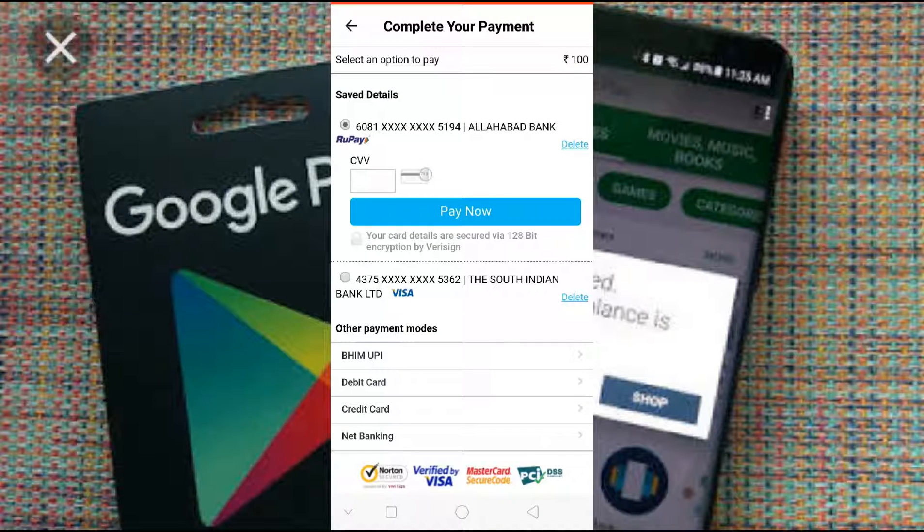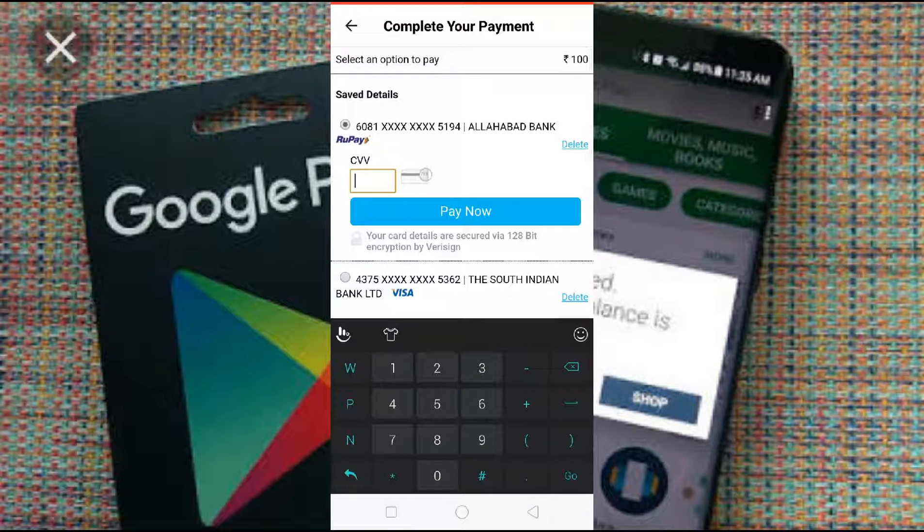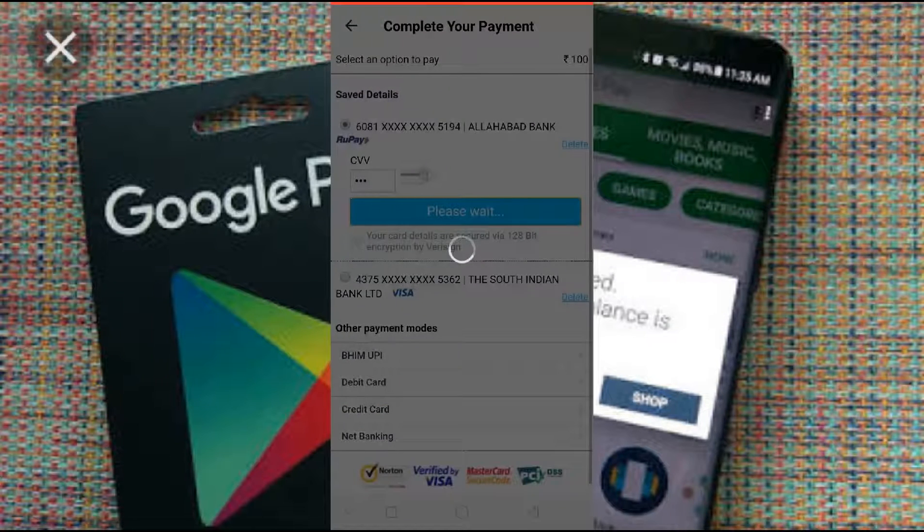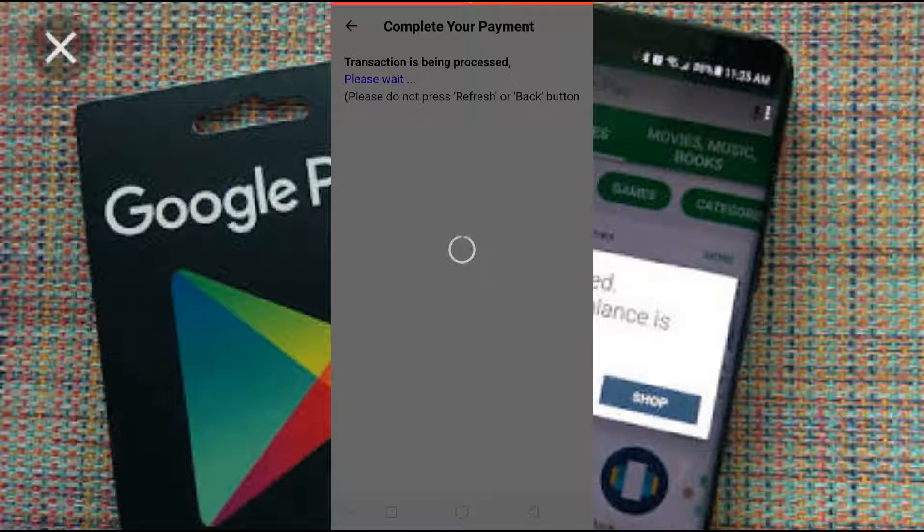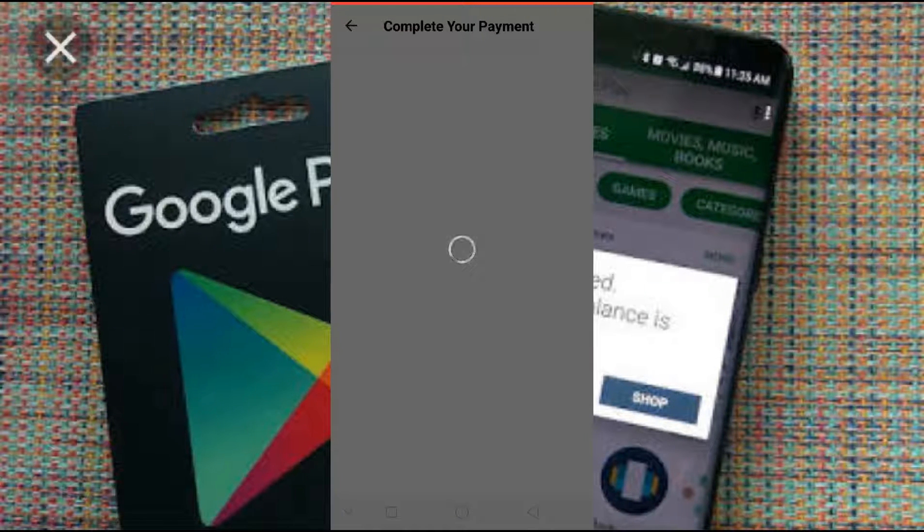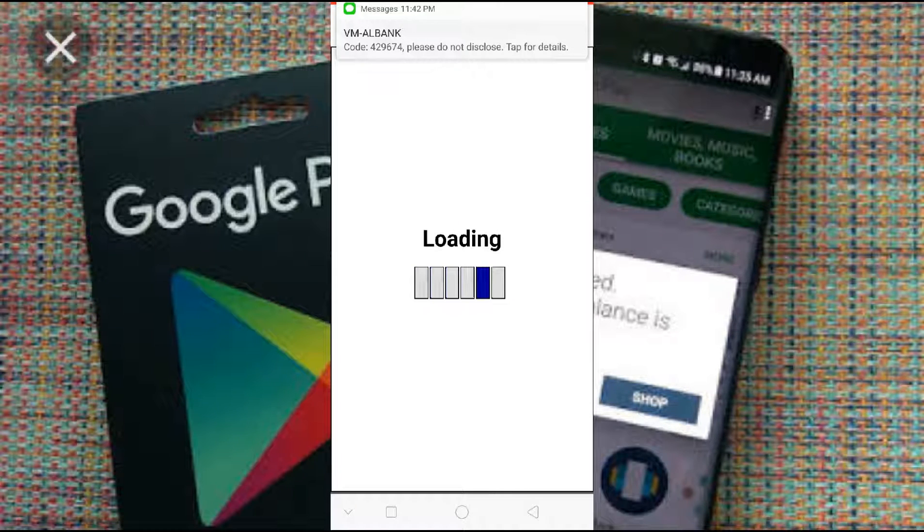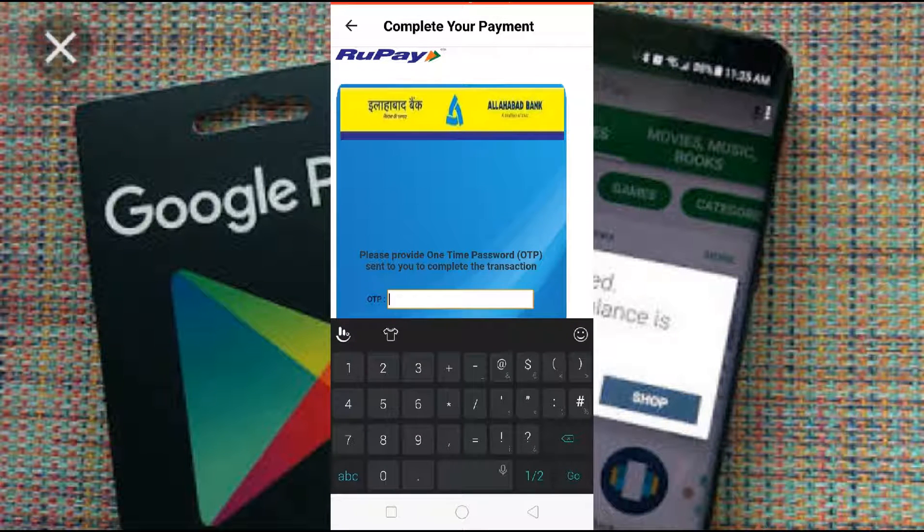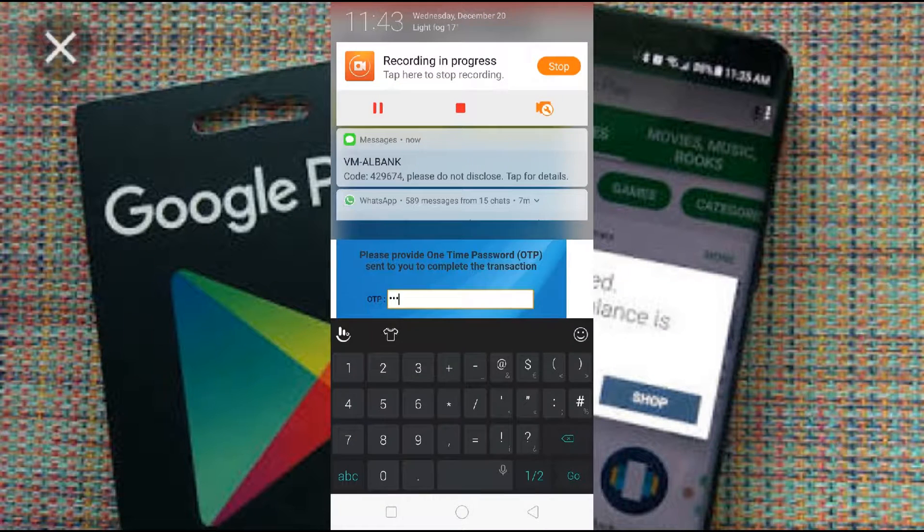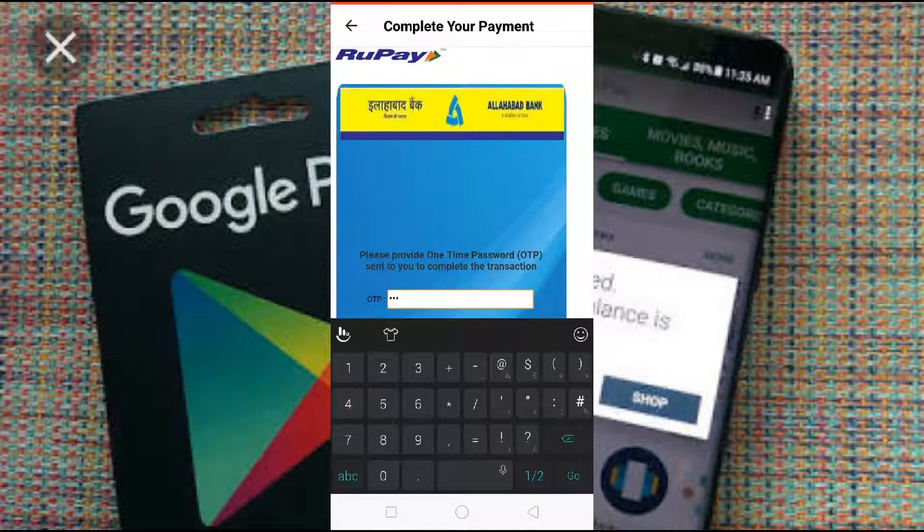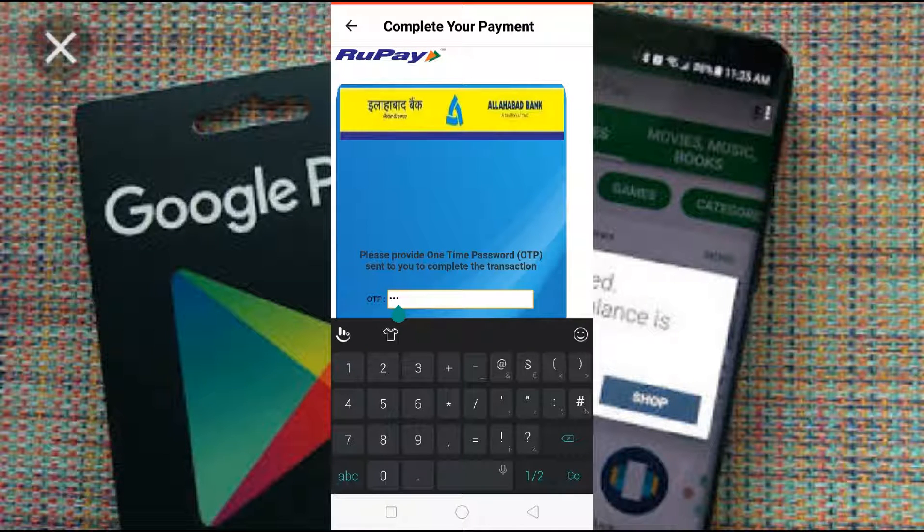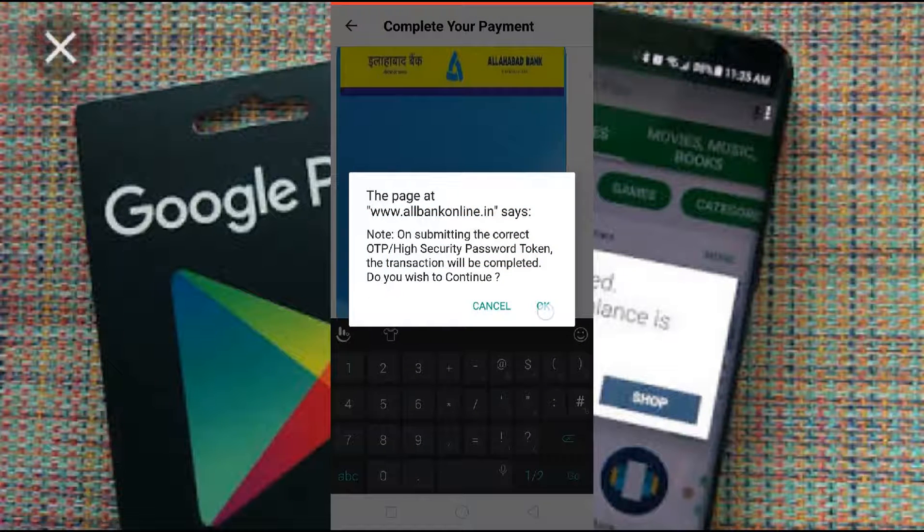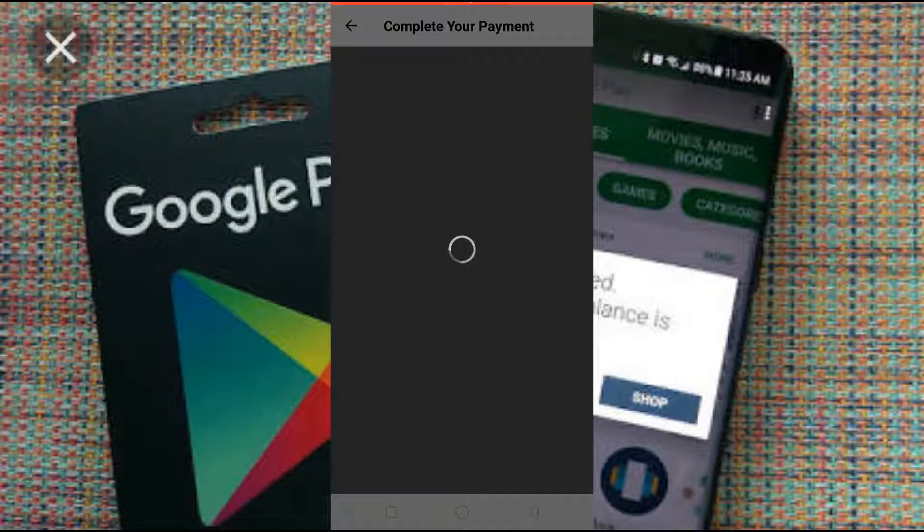From here you can add your money from your bank. So give your CVV number, press on Pay now. You will get an OTP, so which bank you are using, accordingly you can get the things. Give the OTP and press ok.